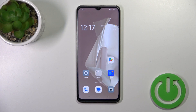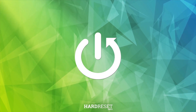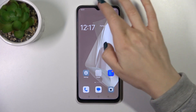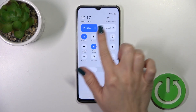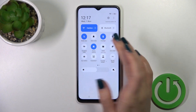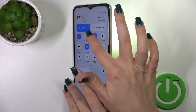Hi, this is the Oppo A38 and I'll show you how to switch on the flashlight on this device. First, open the control panel and here you'll see the flashlight icon. Just tap on this icon to activate the flashlight or to turn it off.